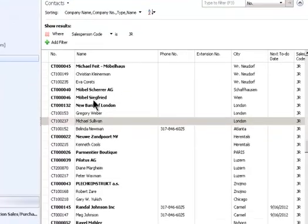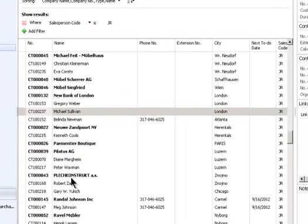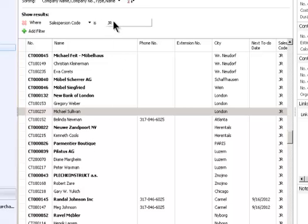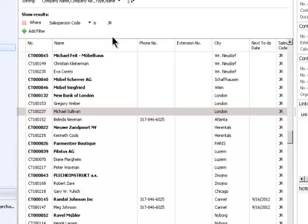Now, there is a whole bunch of contacts already in the system. This is a list of my contacts. Notice it's pre-filtered for JR, so I'm just seeing the contacts that are assigned to me, and when I add new ones, I'll be sure to be putting them in there for me as well.